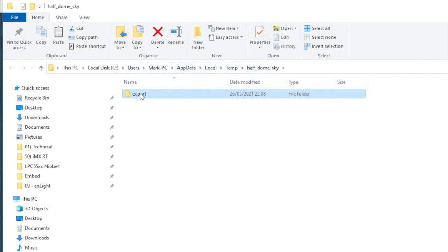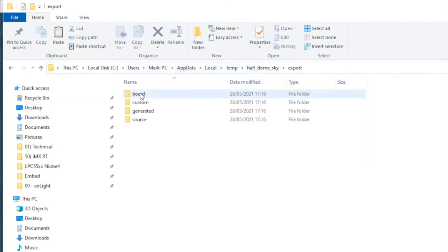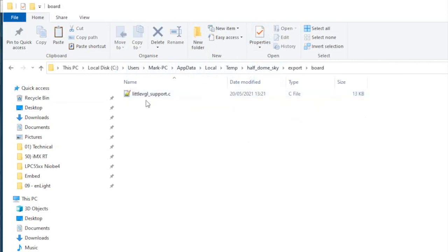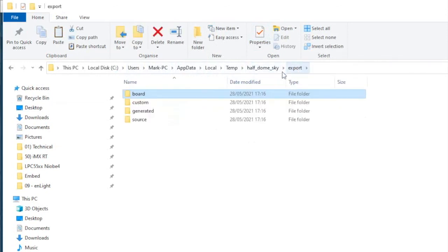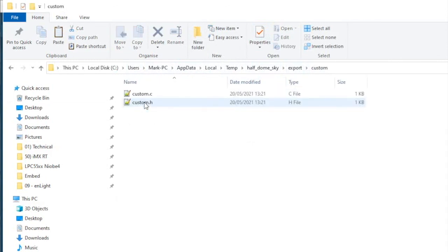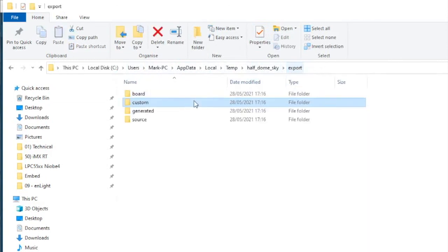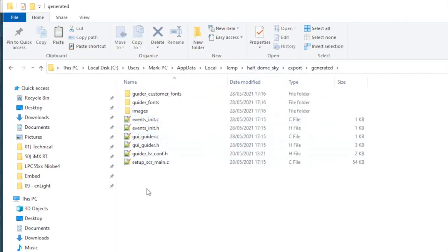There's a board file that defines some of the parameters for the screen, custom is just some internal functions, generated is all of the fonts and the images that we've used,